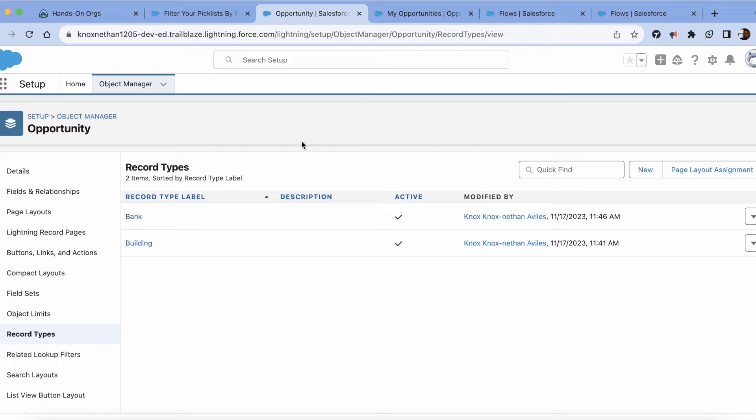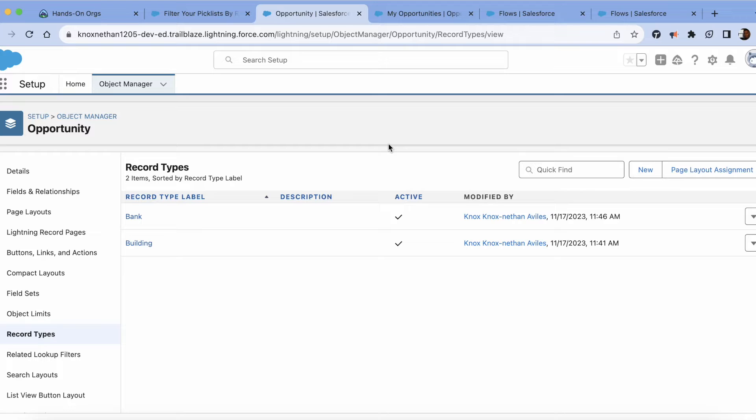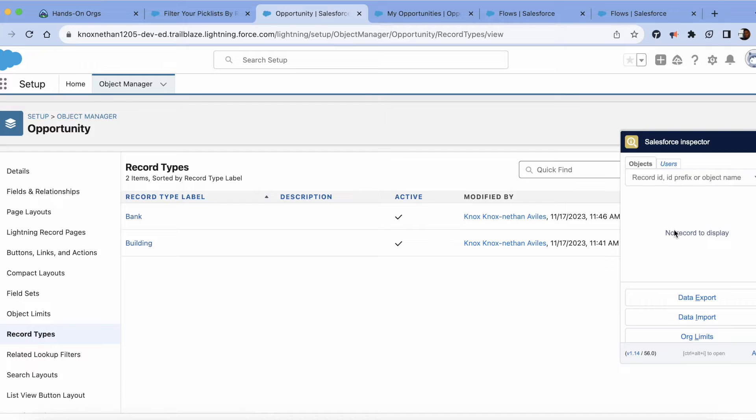So before you create the flow, you need to get the record type. If you don't have Salesforce Inspector downloaded, I will provide a link as well so you can download that extension. Salesforce Inspector allows you to see metadata.